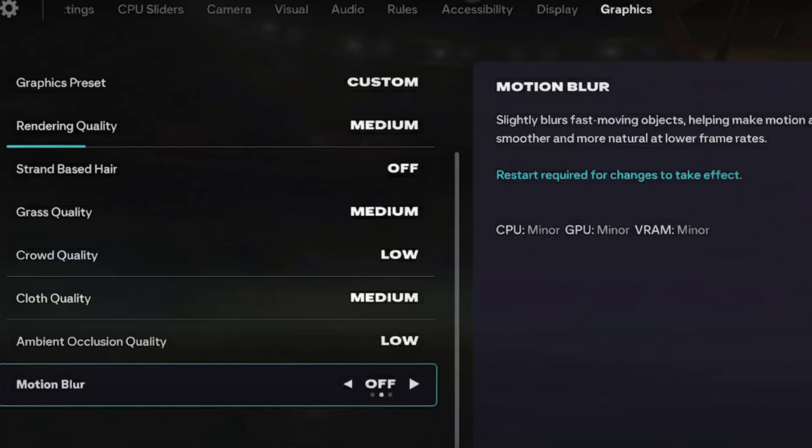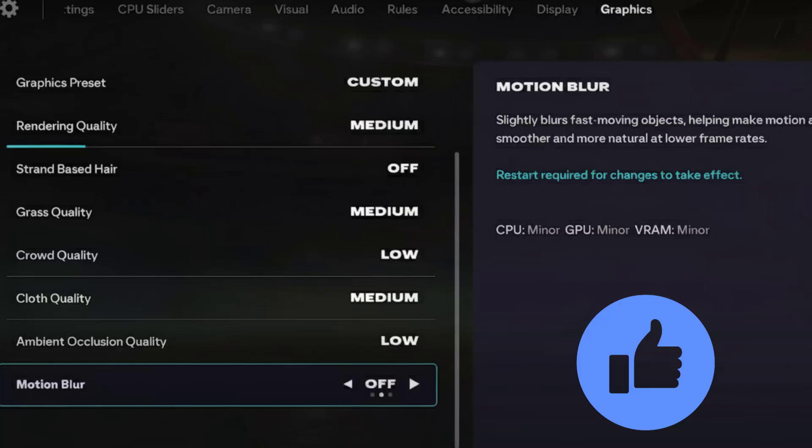Now go to graphic settings. Set rendering quality as medium. Strand based hair as off. Grass quality medium.